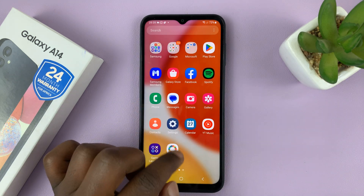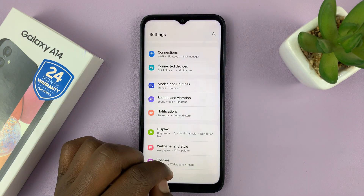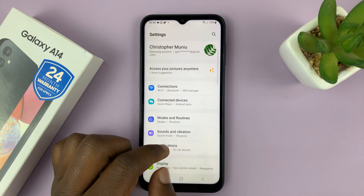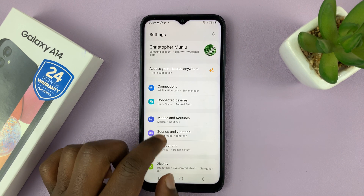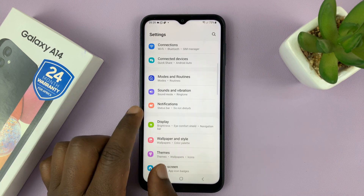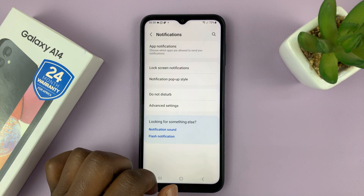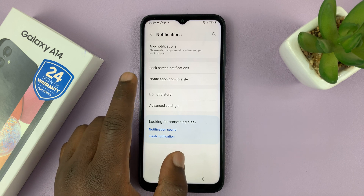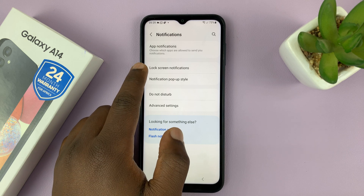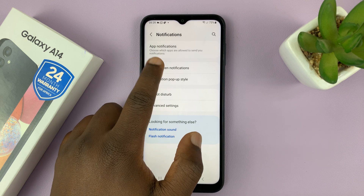To enable that, go to Settings. On the main Settings page, go to Notifications and tap on that, then go to Lock Screen Notifications.